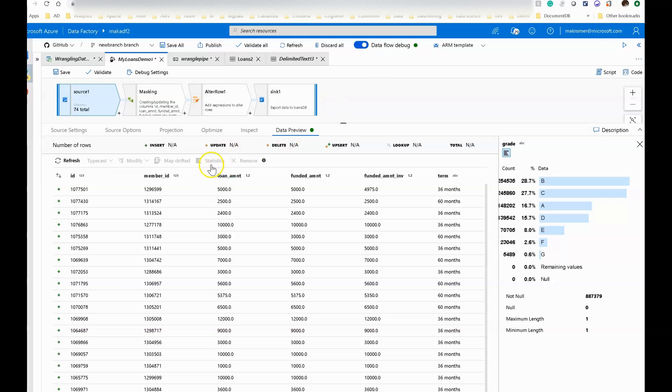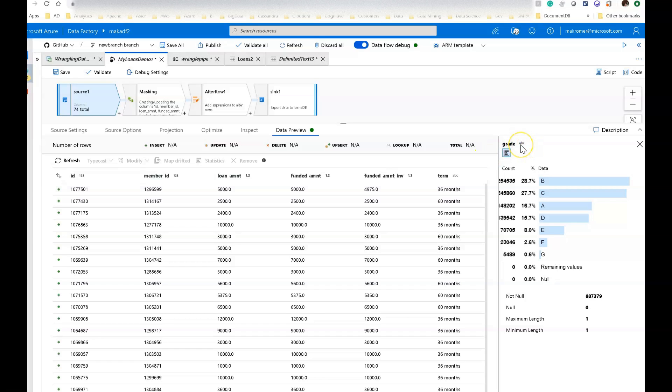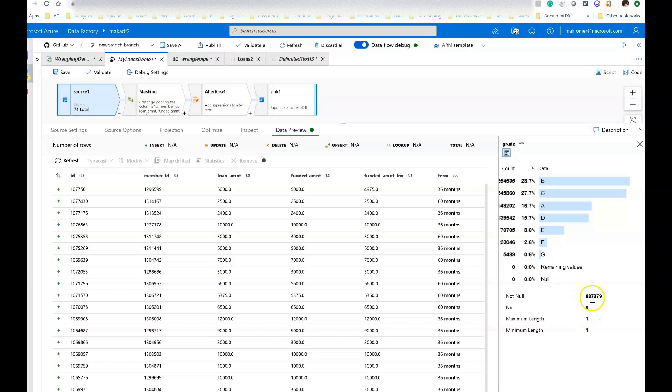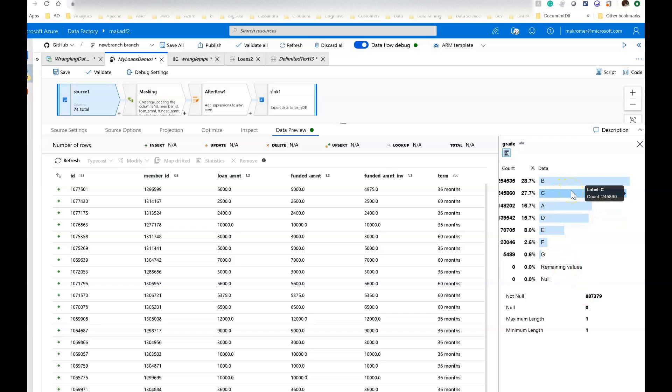So I've clicked on the statistics field and I've got the statistics for the column called grade. Grade, as you can see, is a string data type, and here's the breakdown of the different values. This is a grading of the quality of the loan. You can see there are no nulls and the total number of not nulls is 187,000, so we have 187,000 rows in total. This is the breakdown of those values, the value distribution of that column.